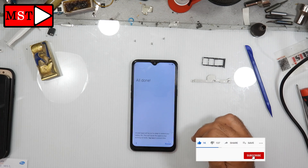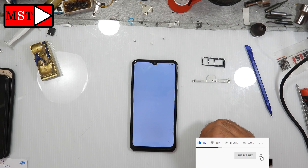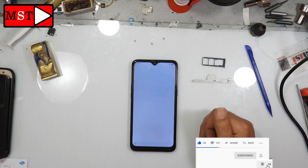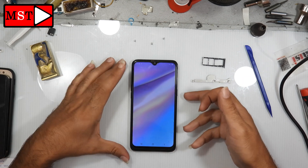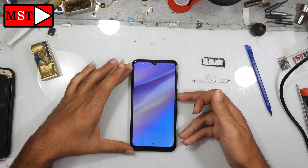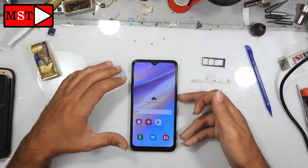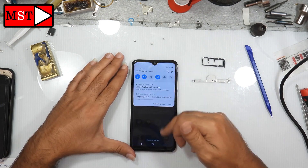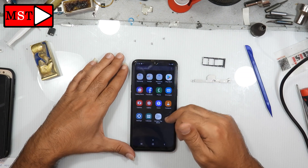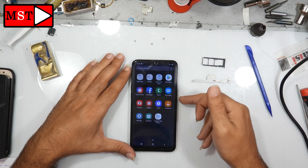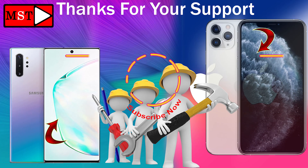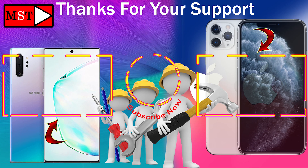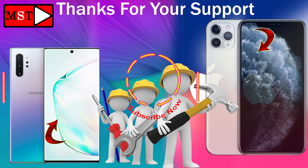Like, subscribe, and enable the notification bell. Click subscribe in the circle. For any questions, write them below.